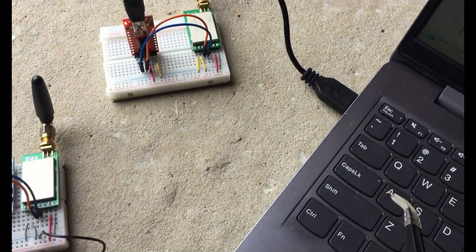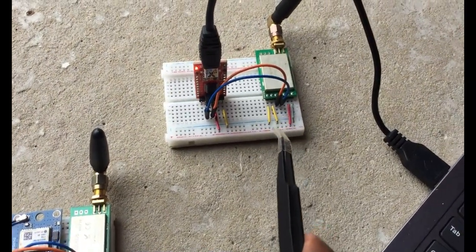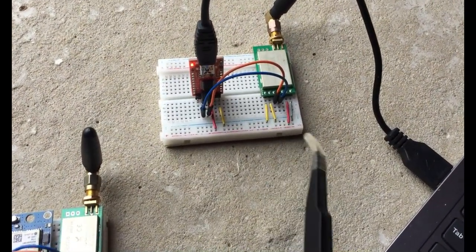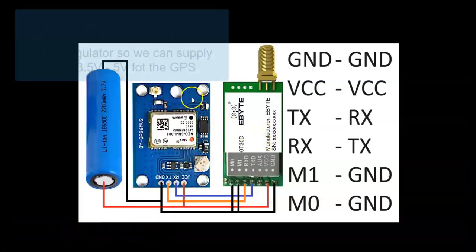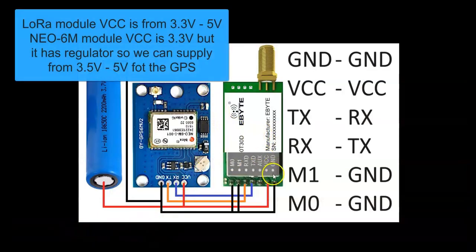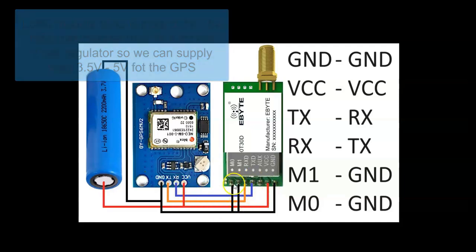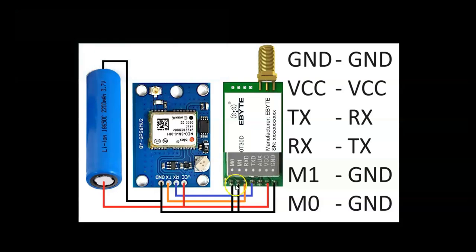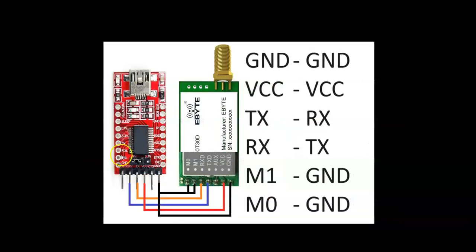The wiring diagram is here. The module with GPS: ground to ground, VCC to VCC, TX to RX, RX to TX. Both M0 and M1 connected to ground. I supply power through 3.7 volt lithium-ion battery. The minus side goes to ground, plus side goes to VCC.